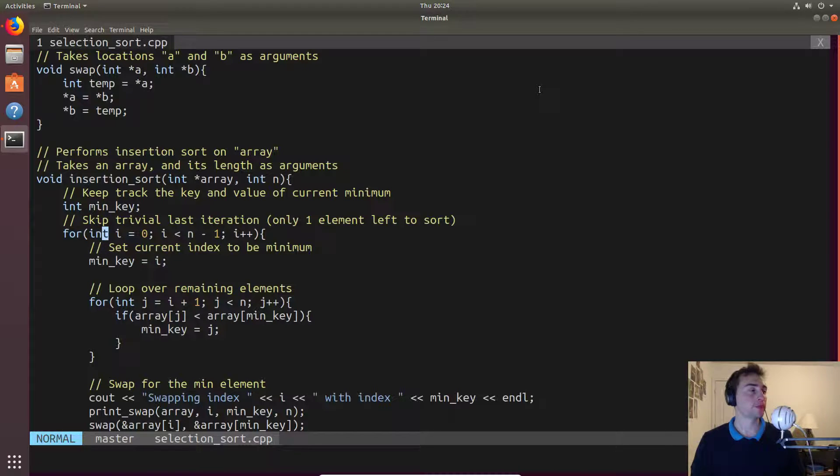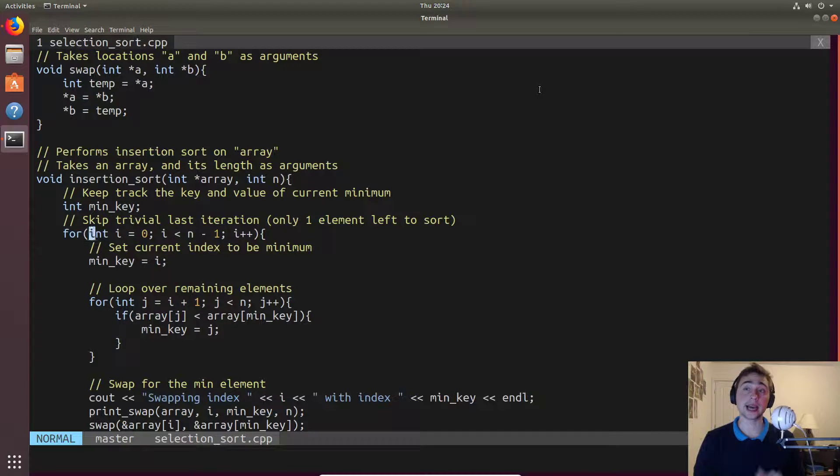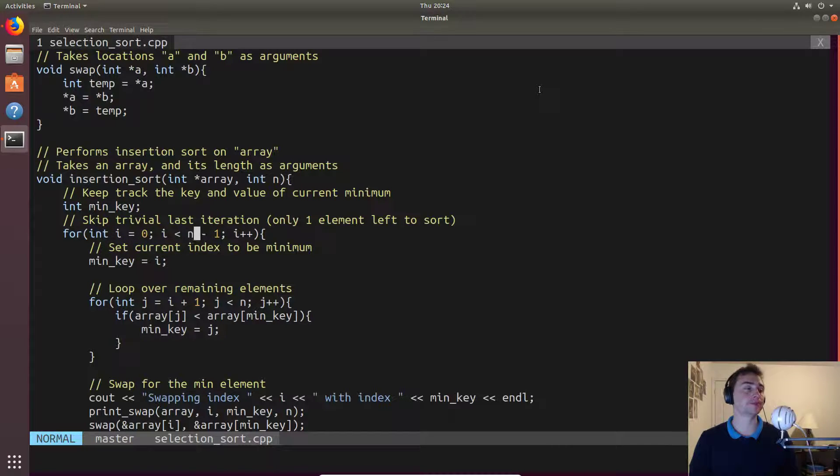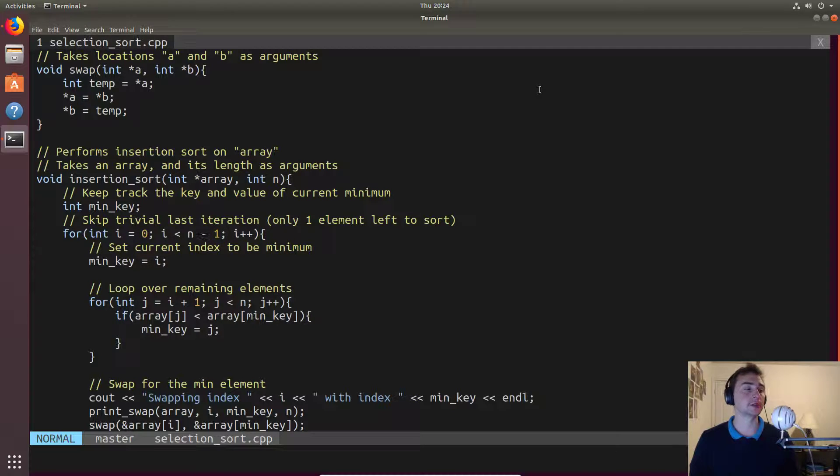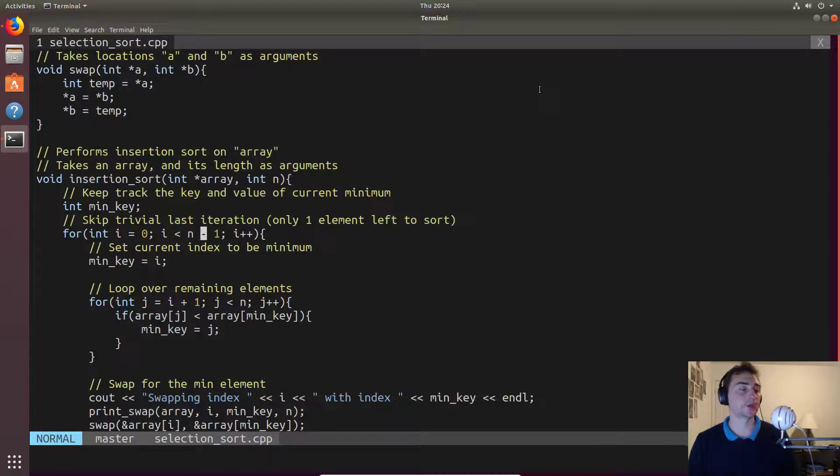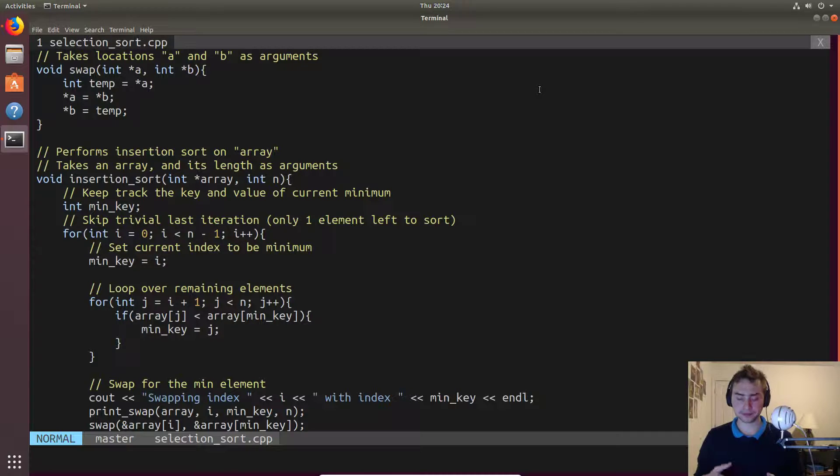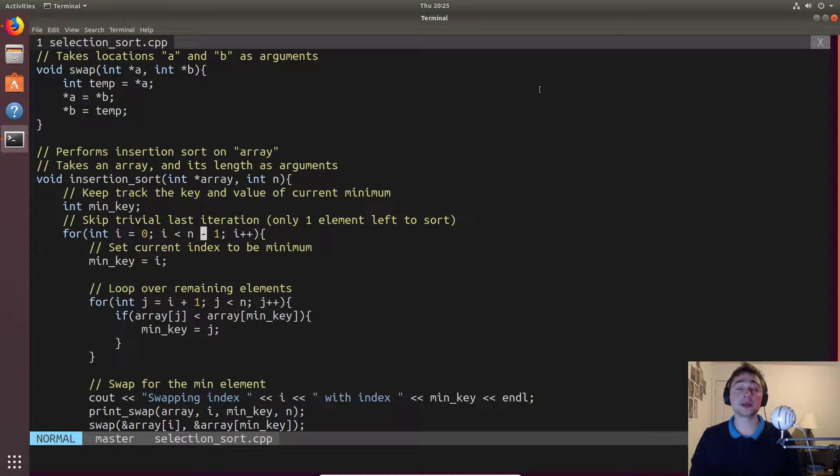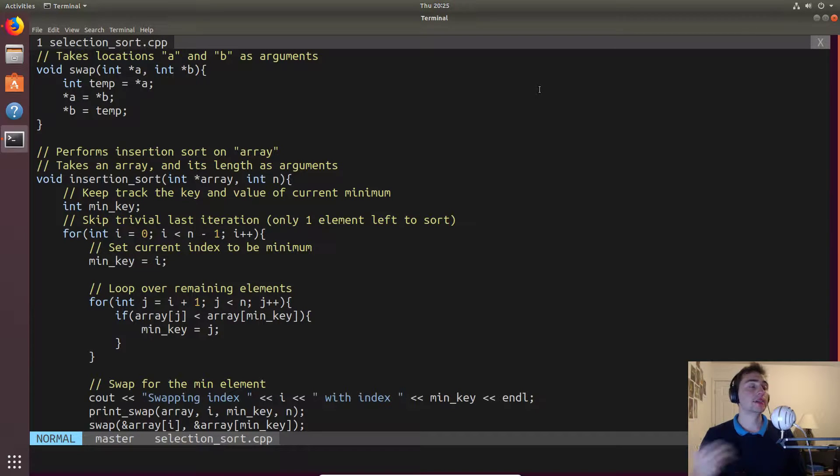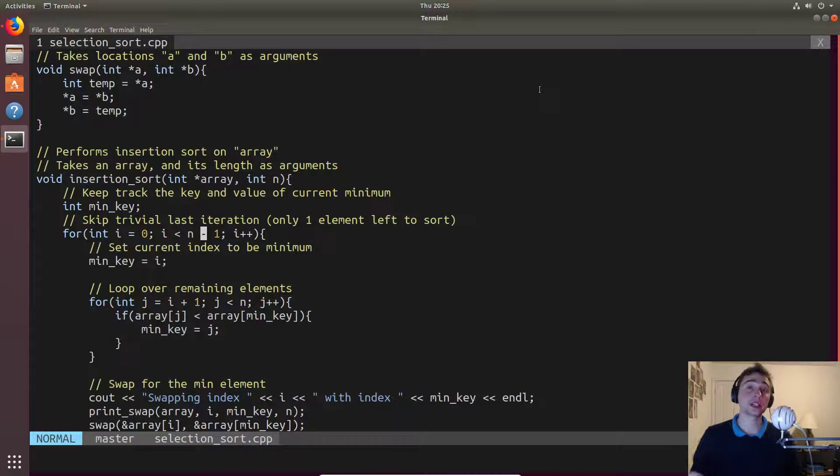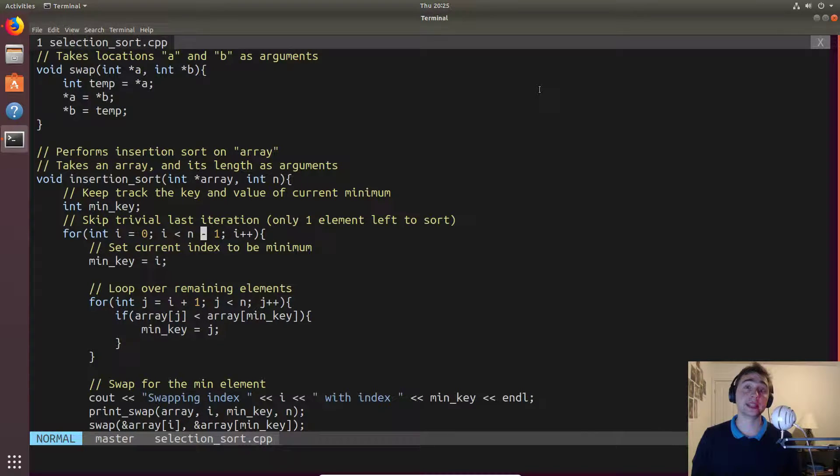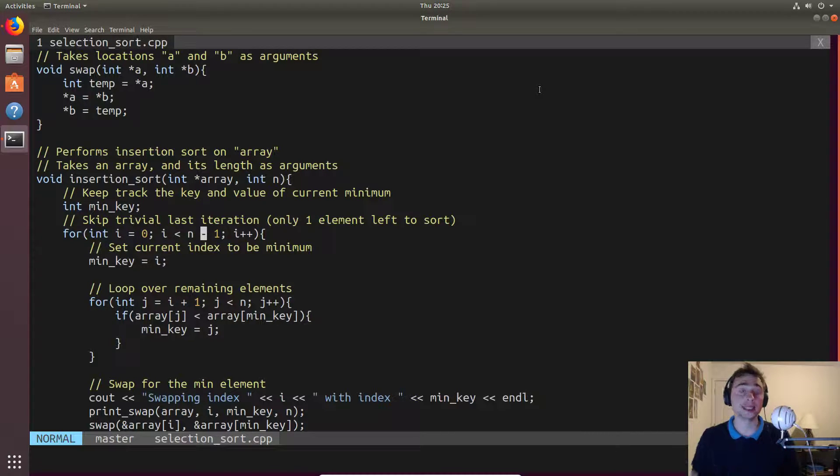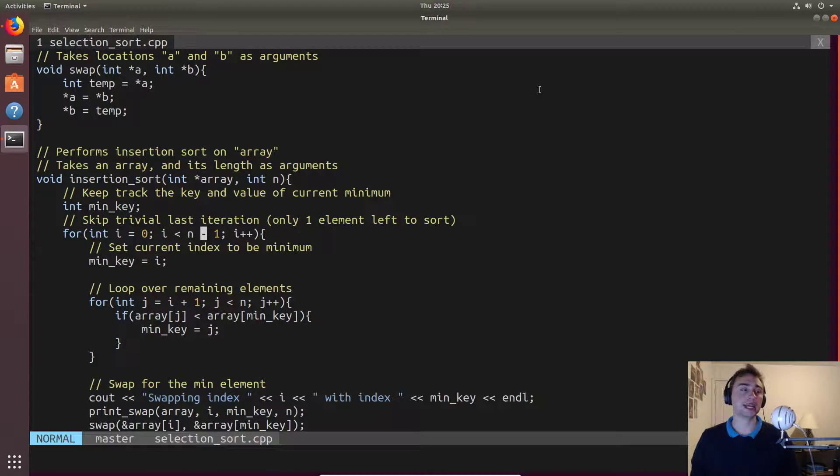What we'll do is we will go through every single position in the array except for the last position. We'll do n minus one iterations of this loop. The reason we do n minus one iterations is because the very last iteration we only have one item in the list left to sort, and so there's nothing else to compare to.